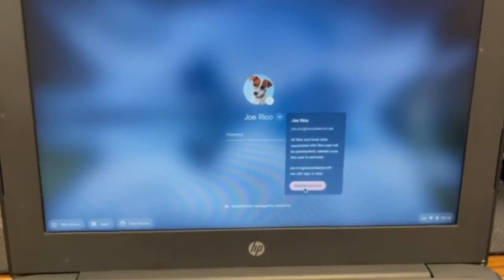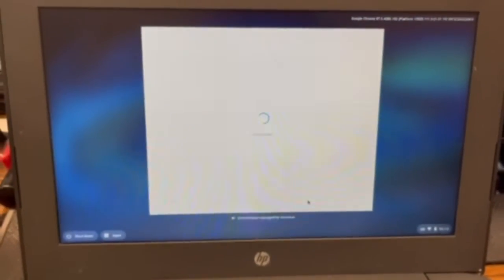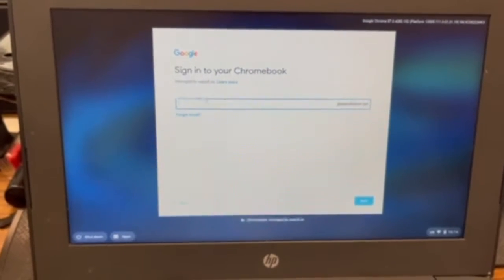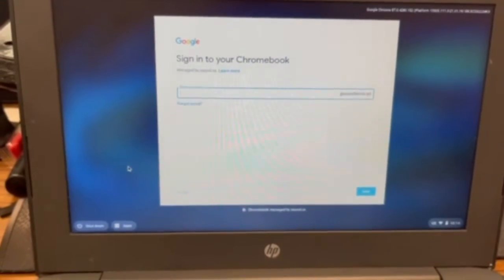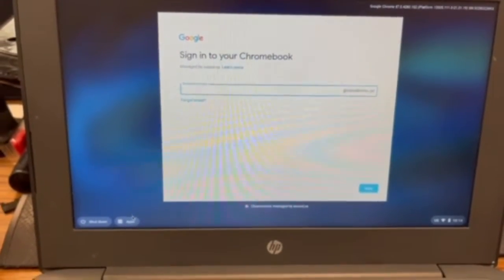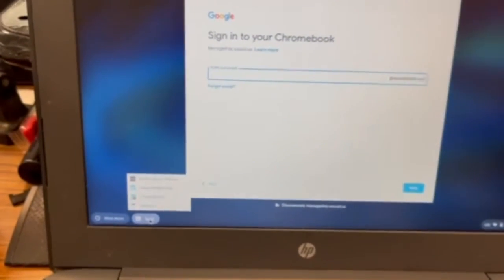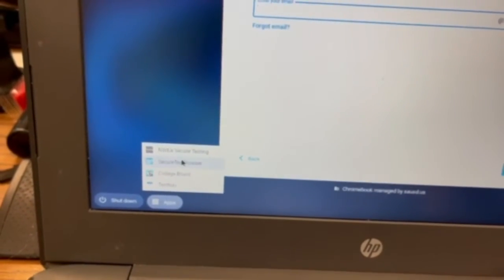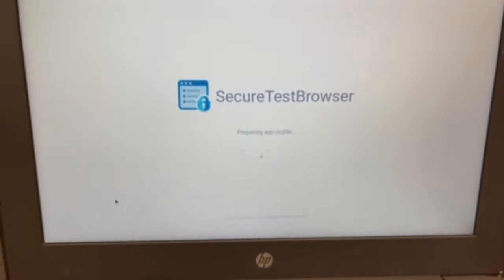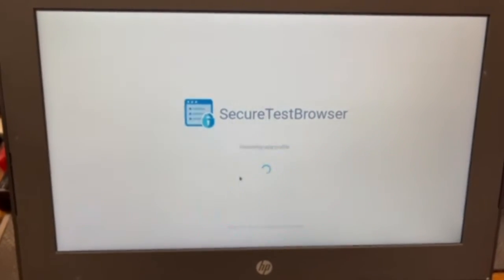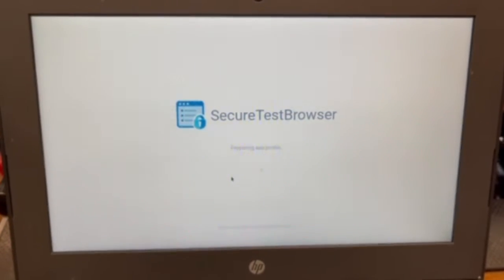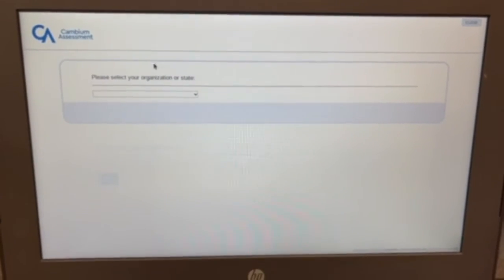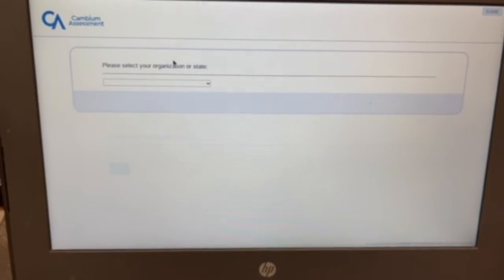All right, now that you're in this page, we're gonna go down here to the left bottom corner and we're gonna hit apps, and then from apps we're gonna go to secure test browser and you're gonna see it starting to open. All right guys, now that it has opened and it's all good to go...